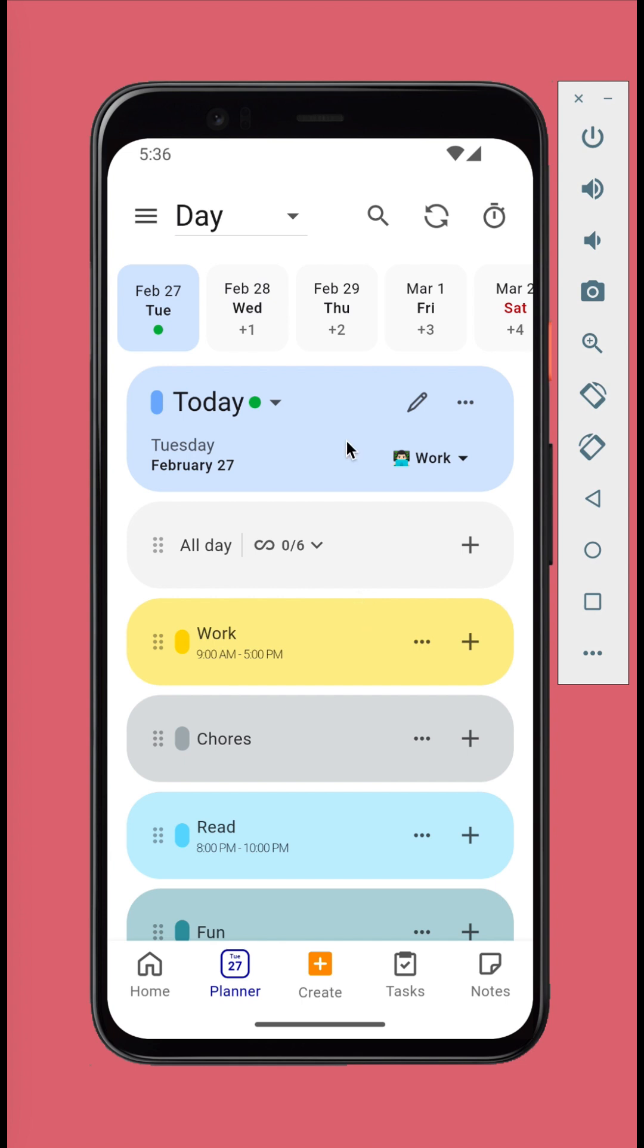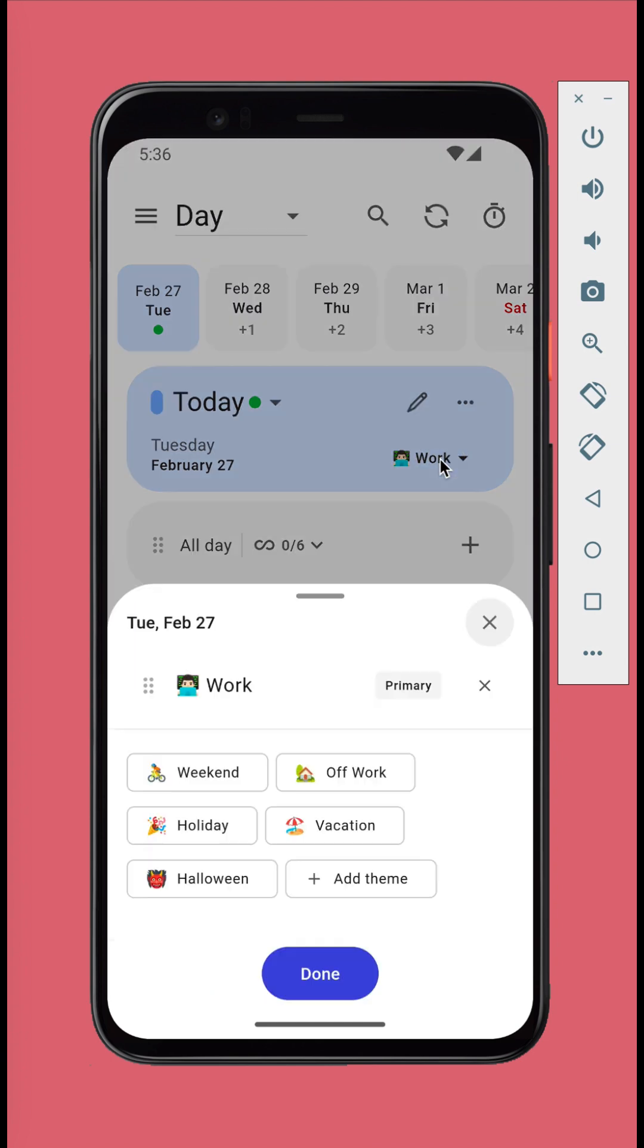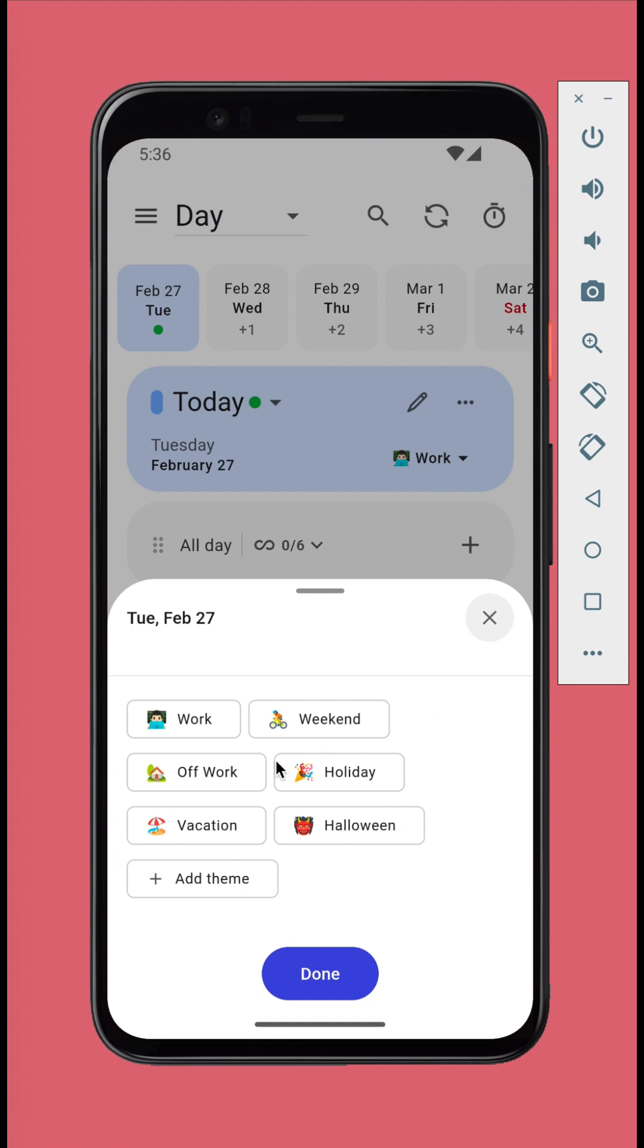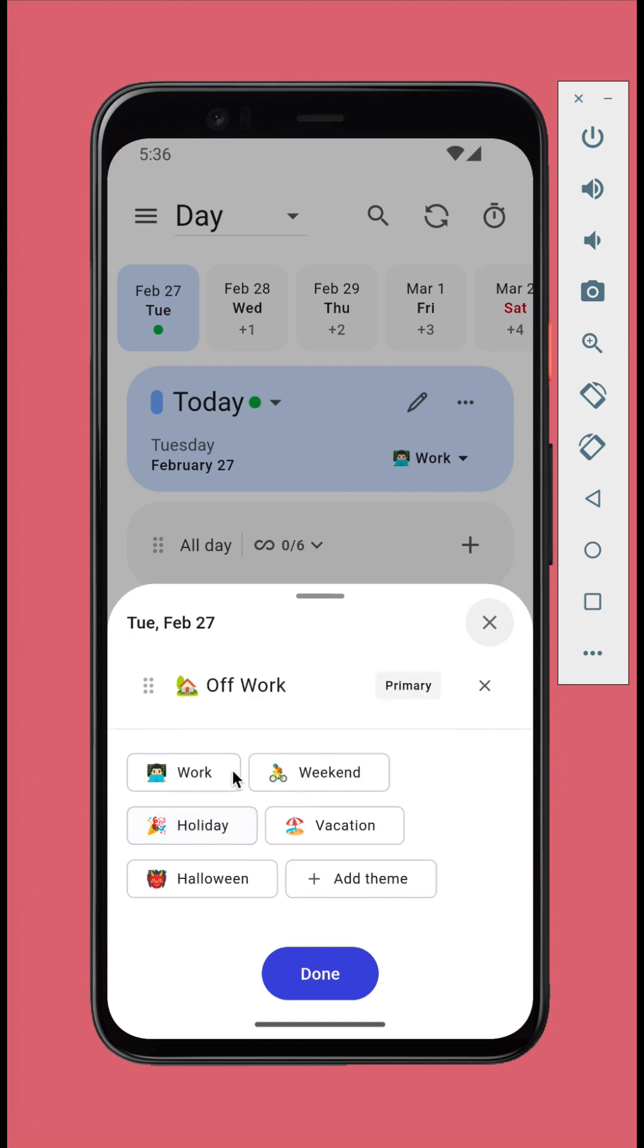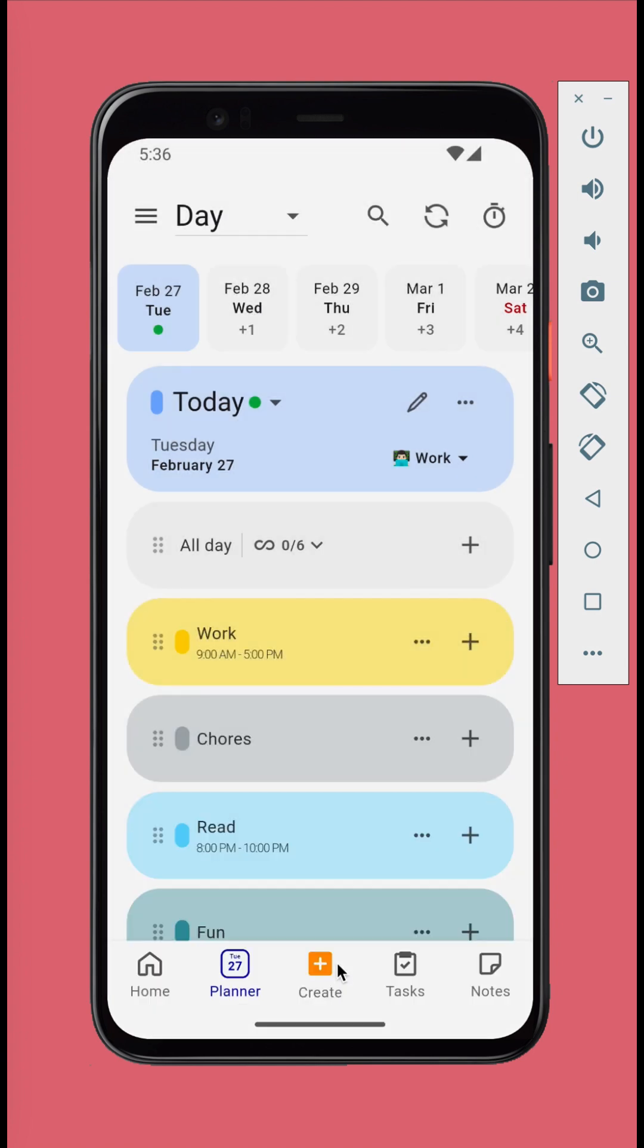The default theme is either work or weekend. Tap the themes button to modify. You can replace it with another theme. There can be multiple themes for a day. Let's set today's theme to off work.